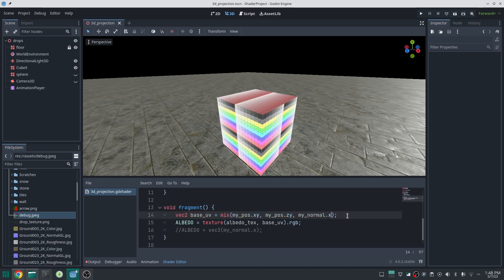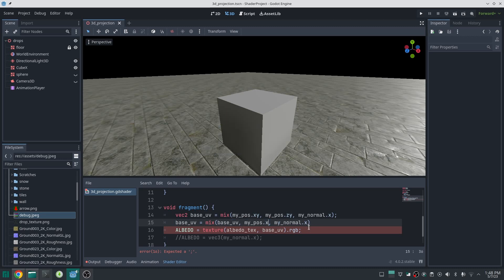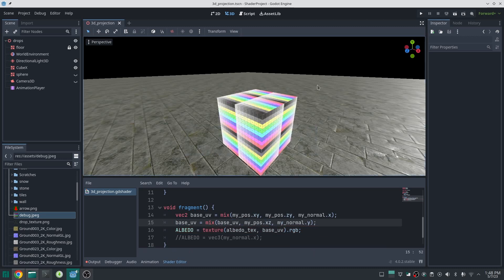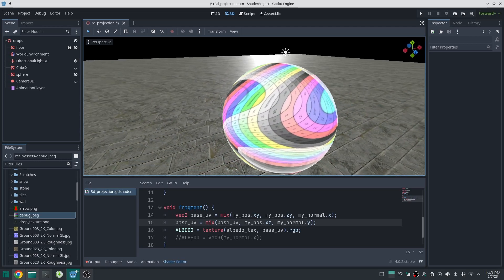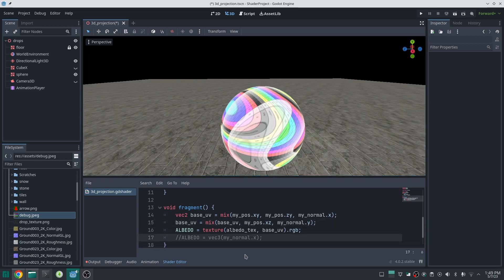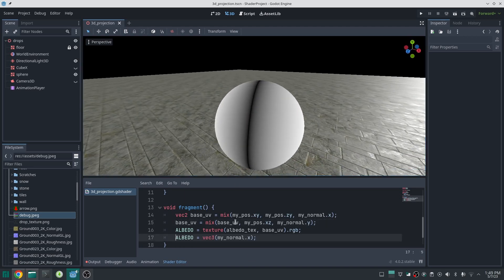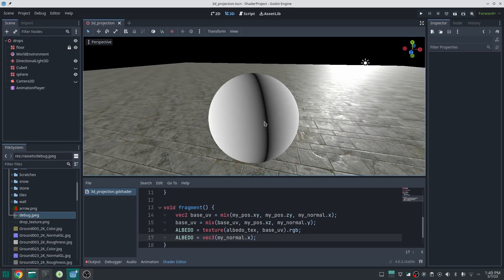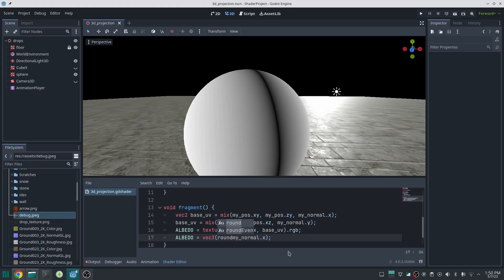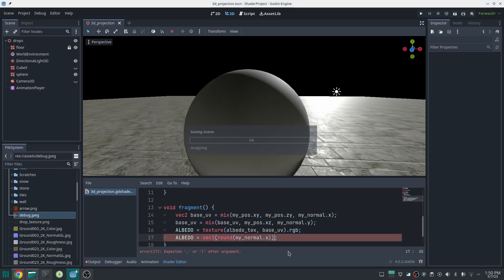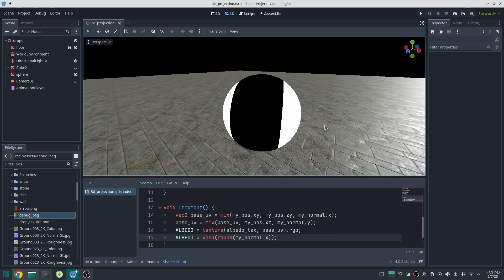This works, but there is a problem. Applying this material to a sphere looks terrible. The issue is that 'normal.x' changes between 0 and 1, mixing between the two planes continuously — but we can only use one plane or the other, nothing in between. To fix this, we round 'normal.x' so it is either 0 or 1 with nothing in between. After correcting this, everything works properly.